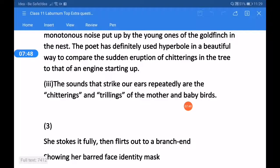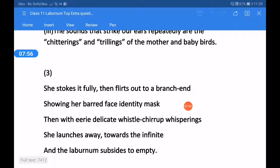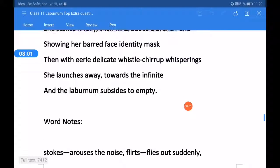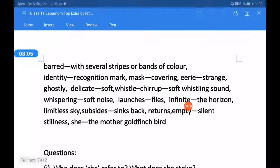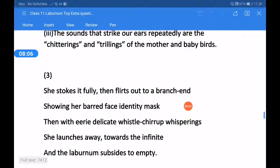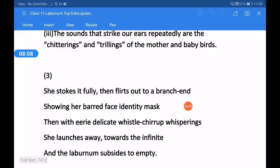So class, in this way you can attempt different kinds of questions related to comprehension stanza-wise questions. I would like to give you some questions based on the following stanzas, and you will have to attempt them. Thank you, students.